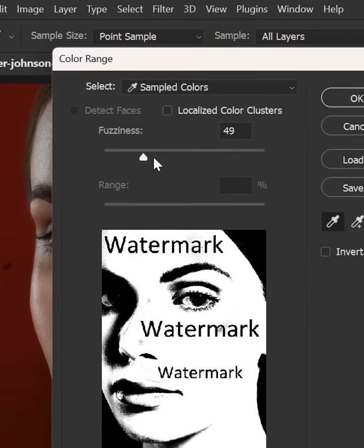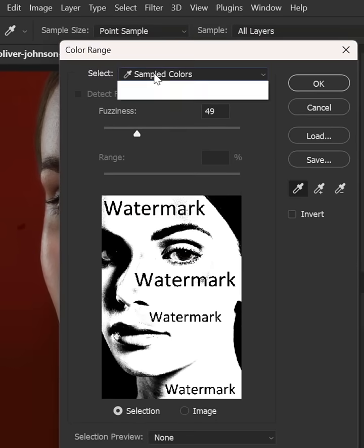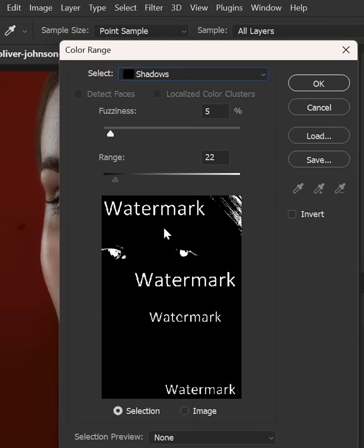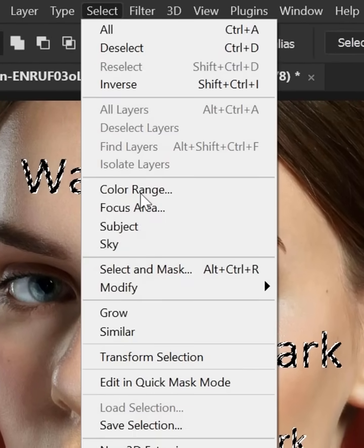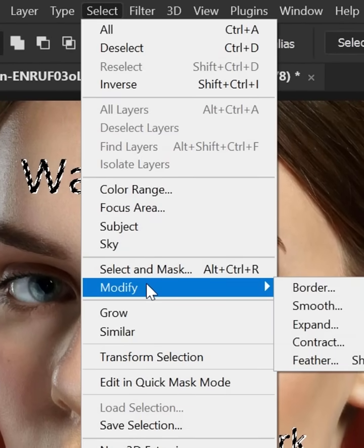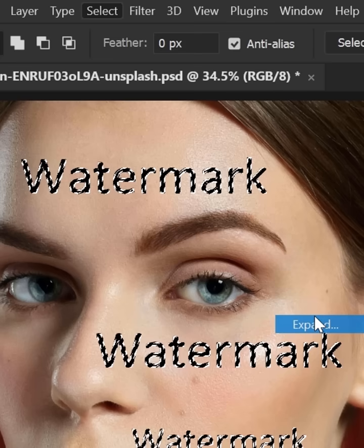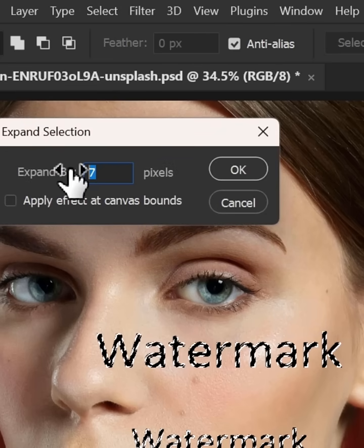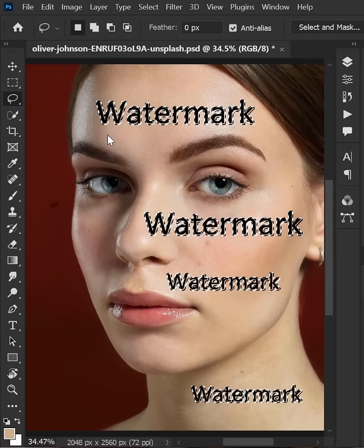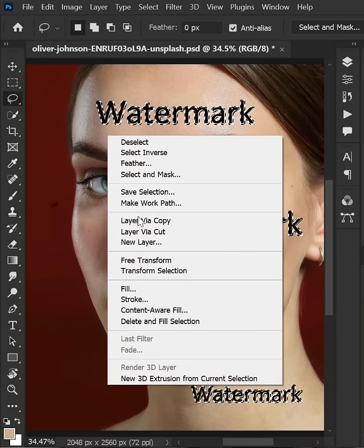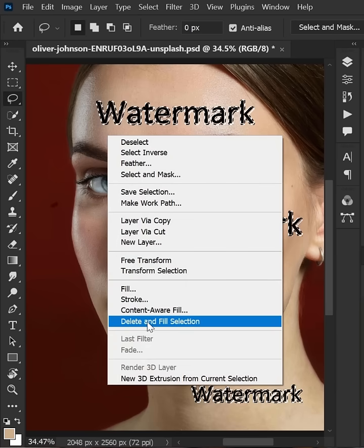Select Shadow, adjust the fuzziness and range, and click OK. Again go to Select menu, then Modify and Expand, adjust the value and click OK. Now there are two ways to do it — first, right-click and select Delete and Fill Selection.